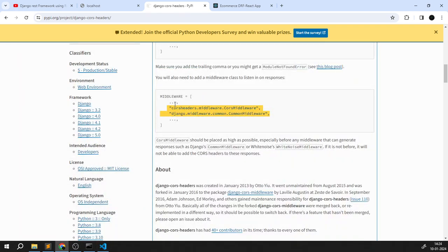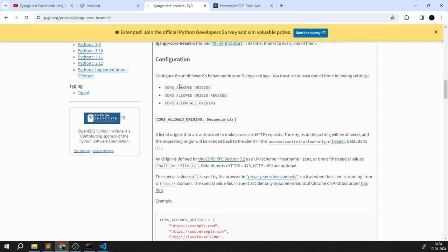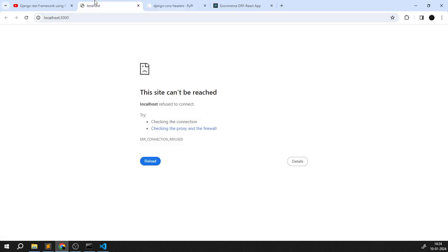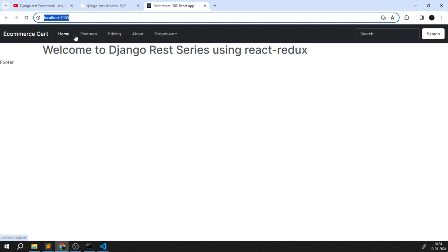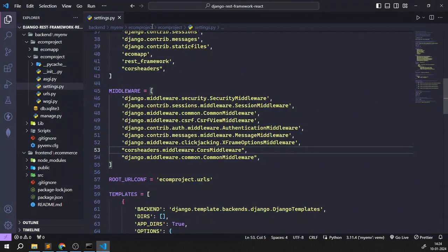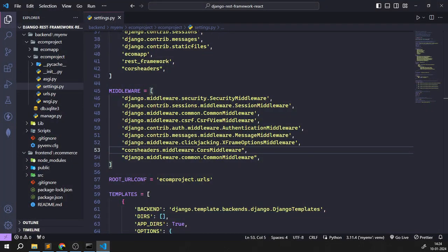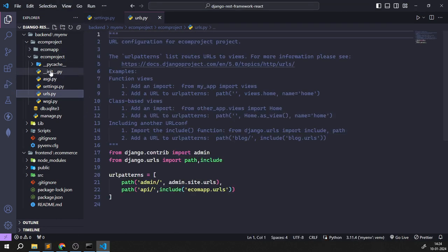CORS stands for Cross-Origin Resource Sharing. Our React app runs on port 3000 and the Django backend runs on port 8000 — these are two different origins. We need to tell both applications which origins to allow access from. That's why we add these cross-origin headers. Once added, the next step is to create a URL and add some data to render.